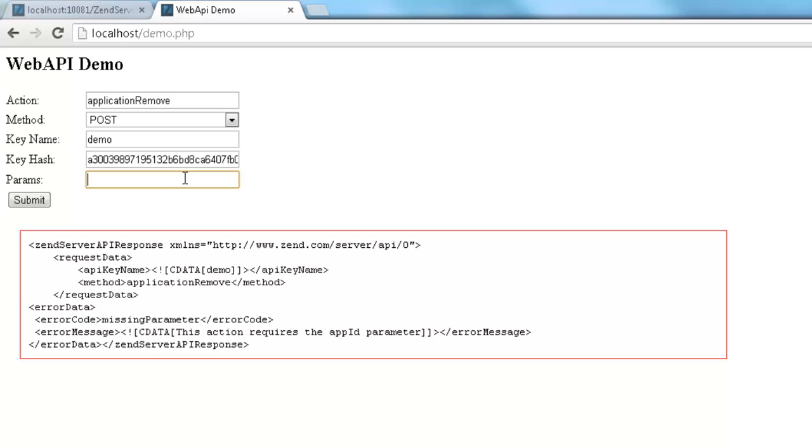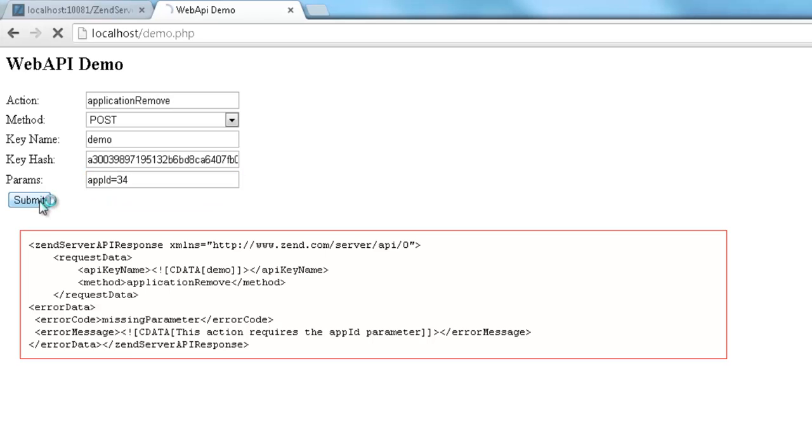So I'm going to add an ID parameter of one of the apps we saw in the ApplicationGetStatus API response earlier and send the request again.